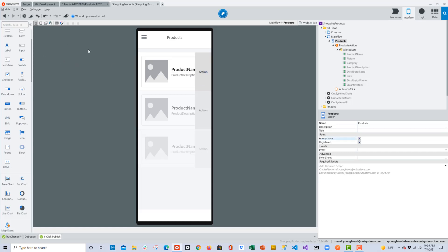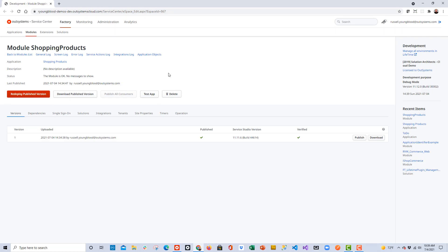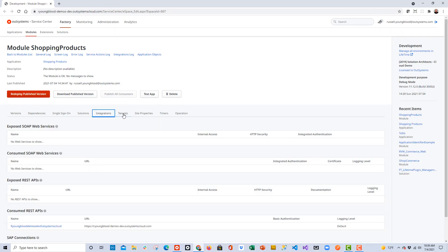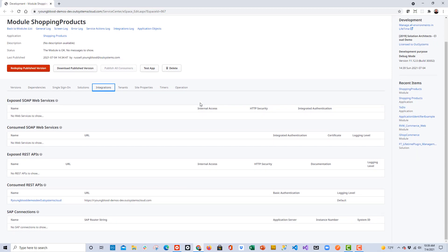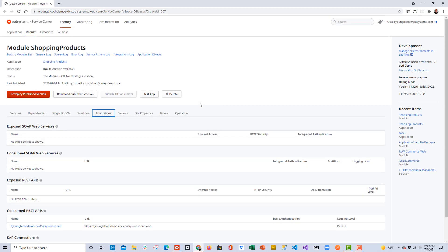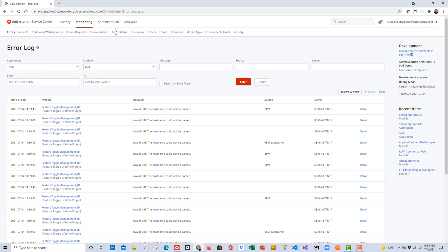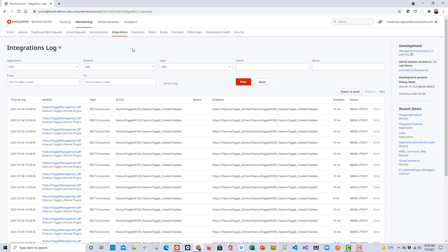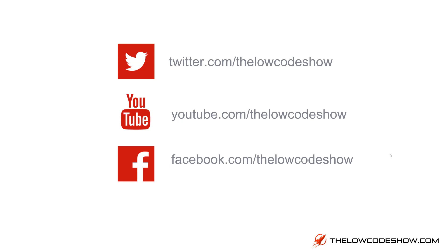One more thing worth noting: if we navigate to Service Center in this module, you'll see an Integrations tab where you can find all the SOAP, REST, and even SAP connection information. Also in Service Center, if you navigate to the Monitoring section, you'll find an Integrations tab there as well, where you can see the log files that have been logging anything to do with the integrations in your module.